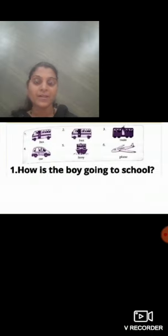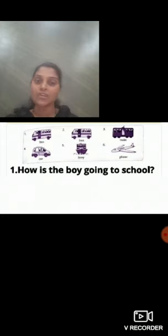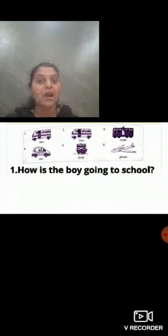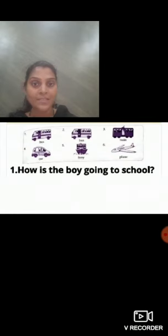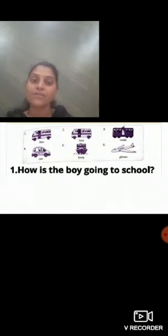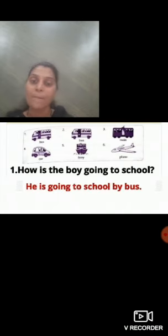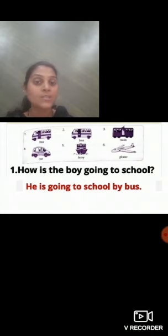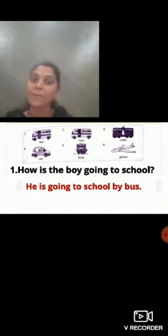The first question. It's a very simple chapter — just look at the pictures and answer the question. How is the boy going to school? We go by bus. So how will you write the answer? He is going to school by bus. How is the boy going to school? He is going to school by bus.